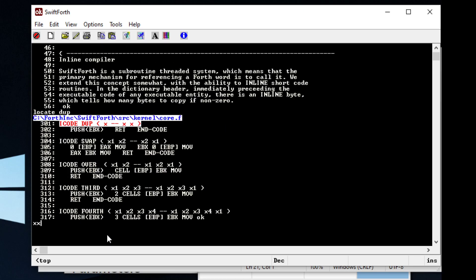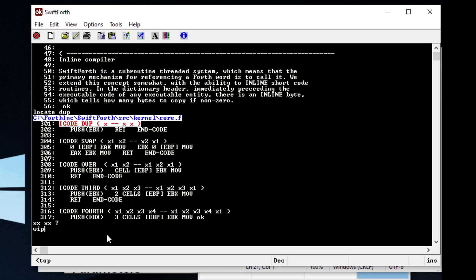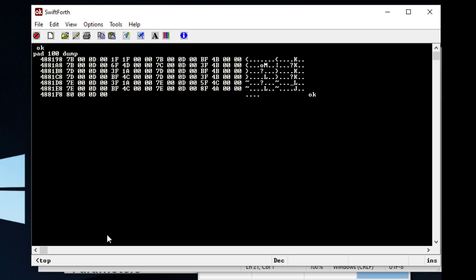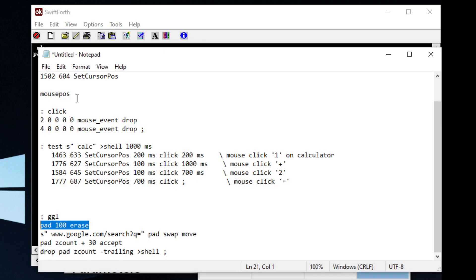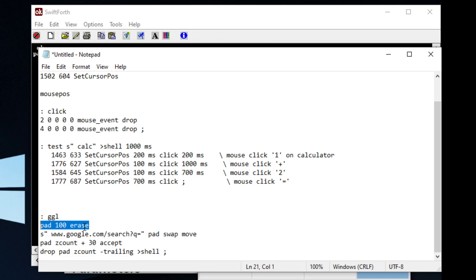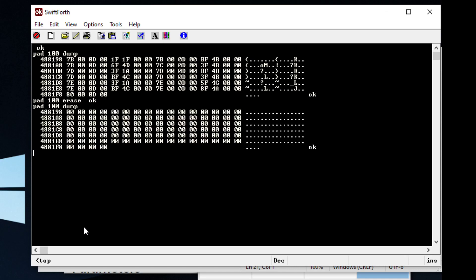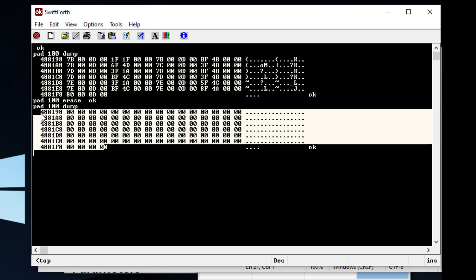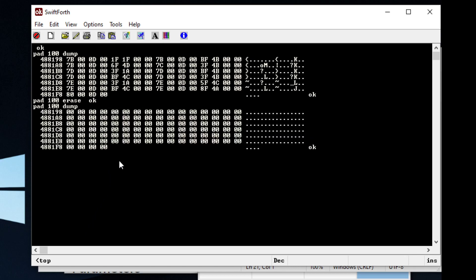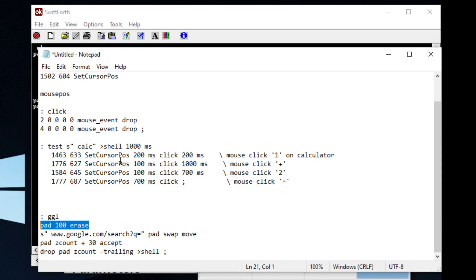So with this, we can dump 100 bytes of that memory space. And we can see we've got a bunch of junk data in there. So what we can do is we can erase all that just by telling it to erase.